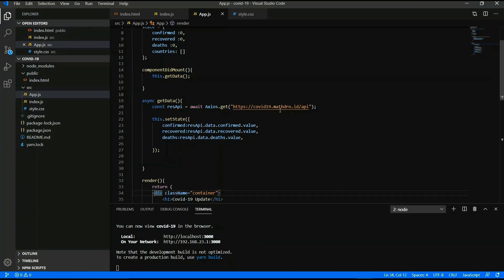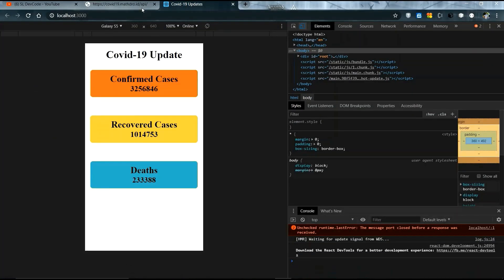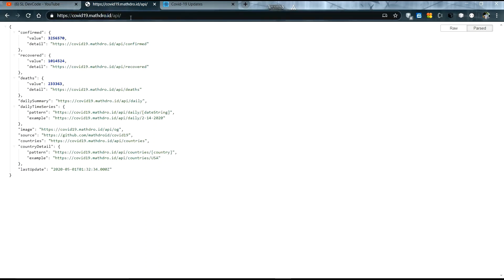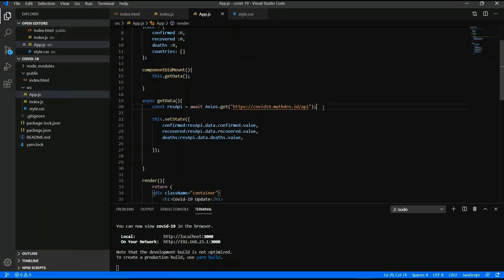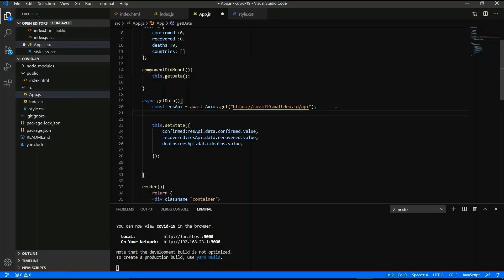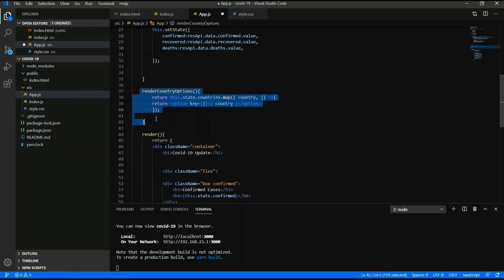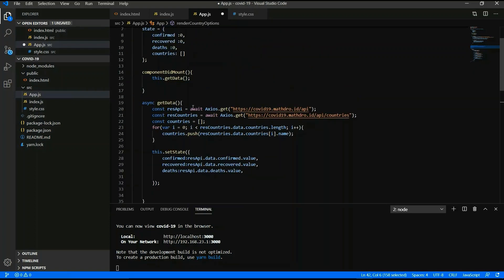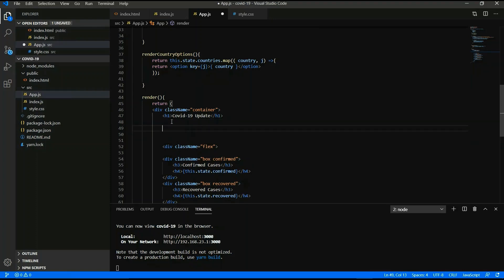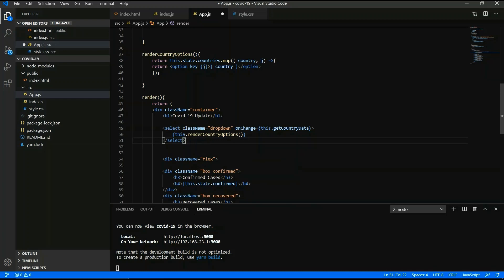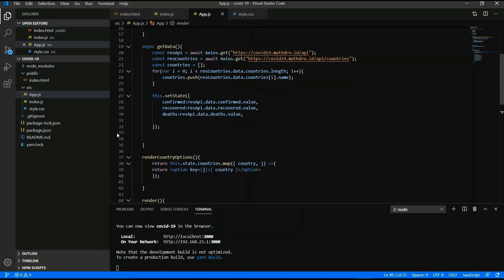Now you have to get country-wise data. This is the countries API — copy this link and type those lines. This is the render country option and I will add the countries API. Now you have to give a search dropdown box inside the render method.